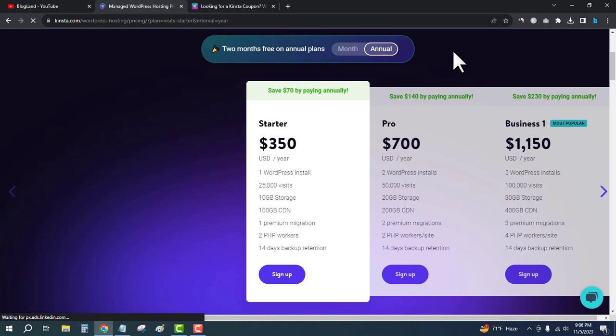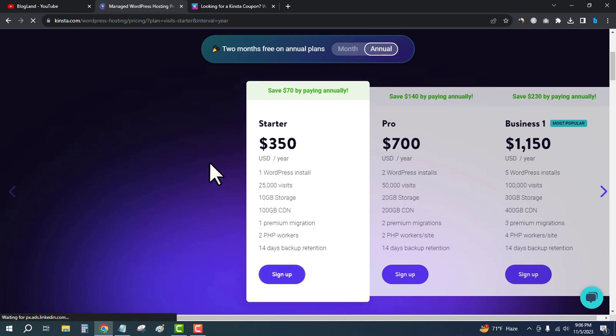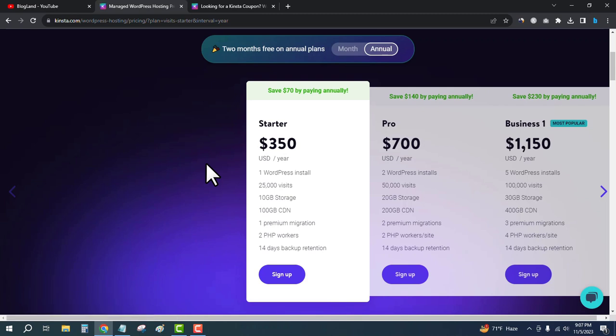In the starter plan, you get one WordPress installation (one website), 25,000 visits, 10GB storage, 100GB bandwidth, one premium migration (free migration—you don't need to do anything), two PHP workers, and 14 days backup retention. That means you get backup opportunities in this plan.